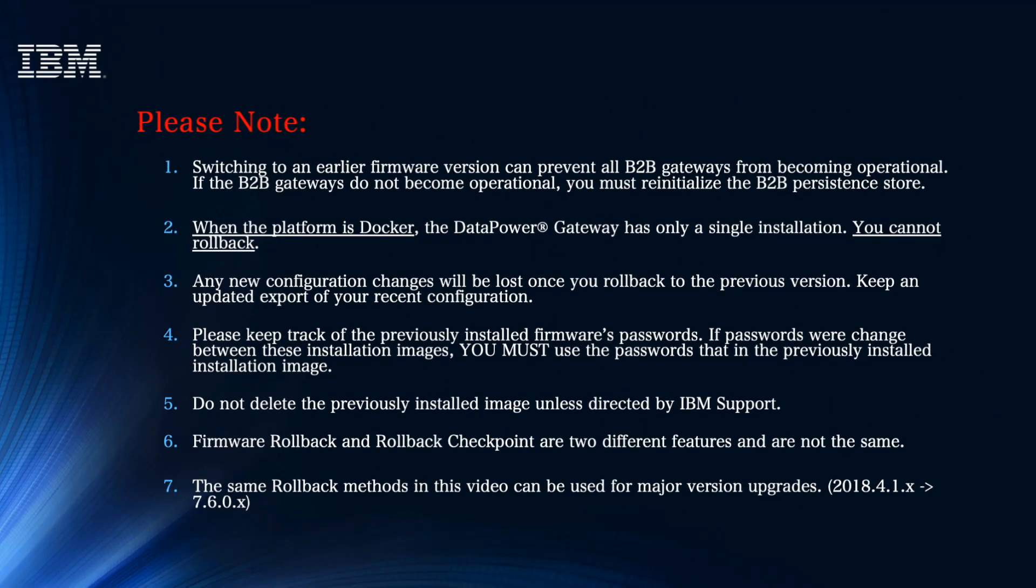When completing the rollback, there are a couple of things that you should note. One, switching to an earlier firmware version can prevent all B2B gateways from becoming operational. Two, when the platform is Docker, this feature is not available. Three, any new configuration changes will be lost once you roll back to the previous version. Therefore, we suggest to keep an updated export of your recent config.